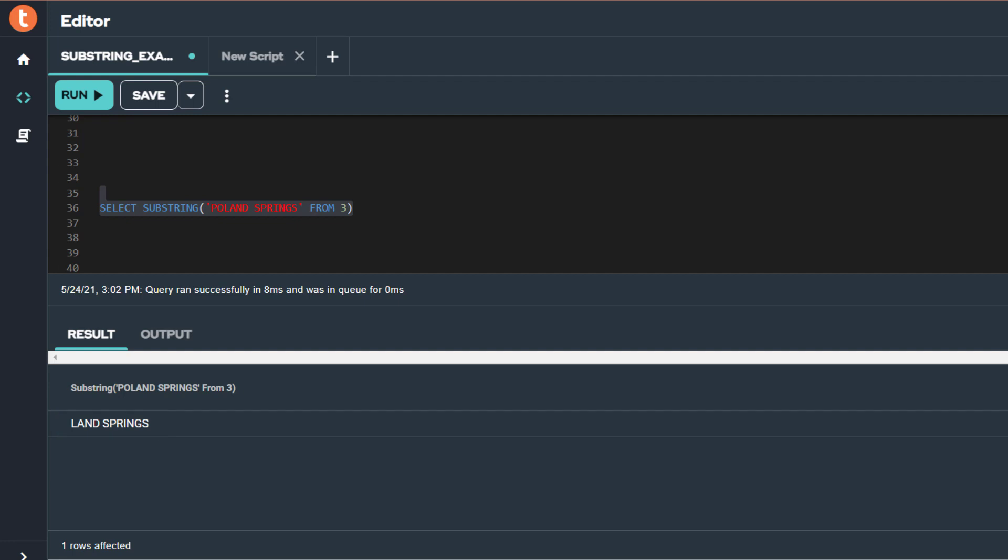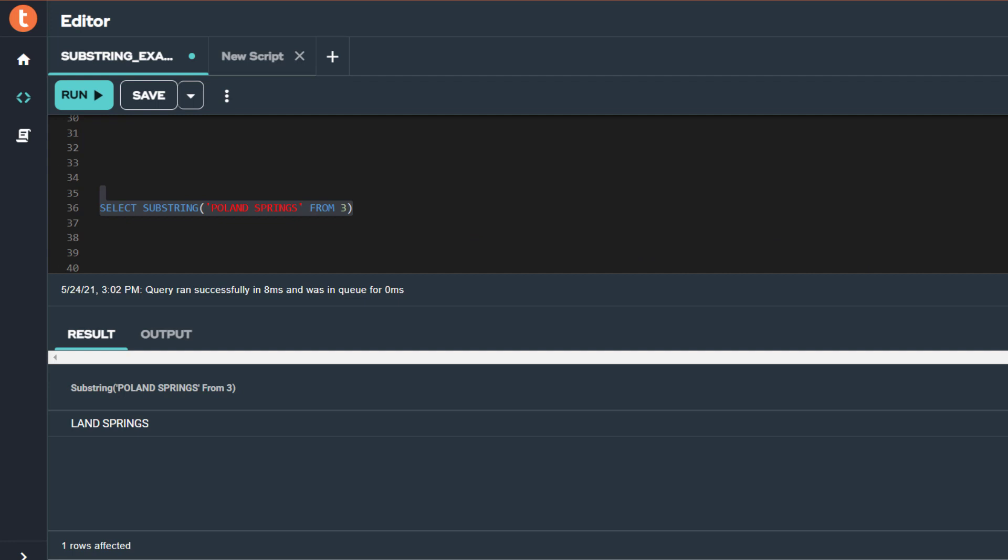In this video, I explain how to use the substring function to receive a set number of characters from a string. The string and starting position are required arguments for the function, while the length argument is optional. You can find more information on the substring function on the online Teradata documentation site.